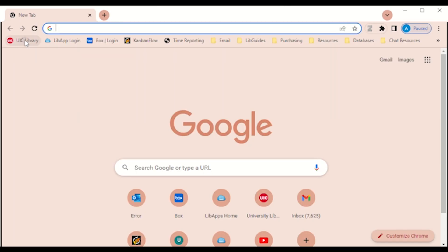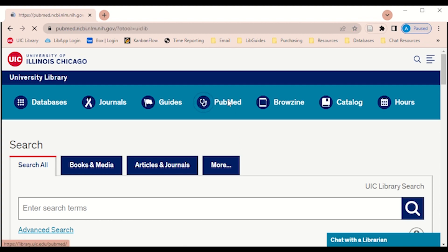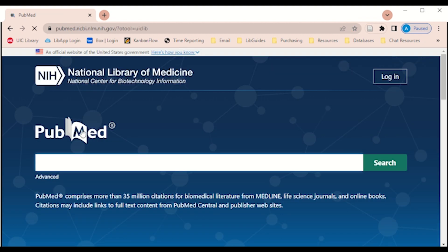You can conveniently access PubMed by clicking on its icon at the UIC library homepage.